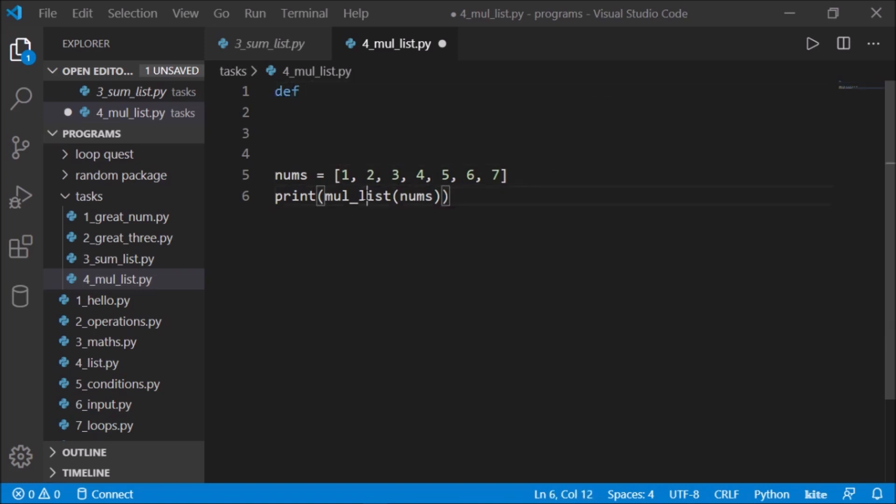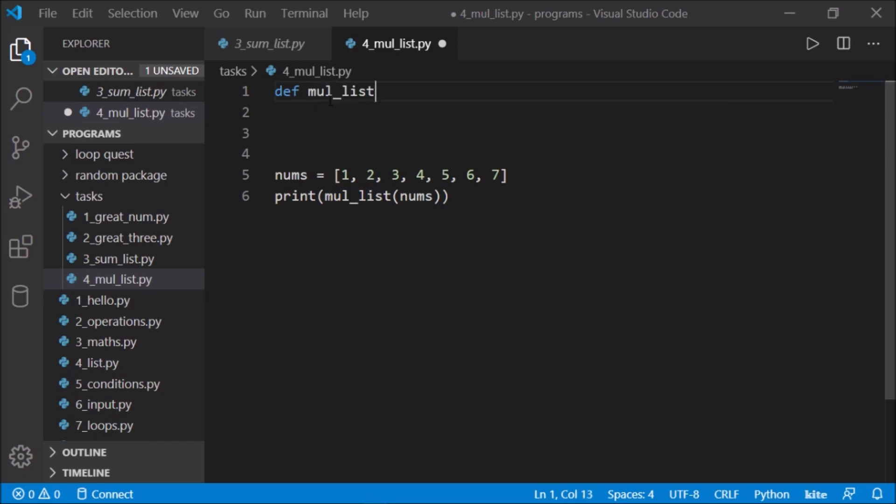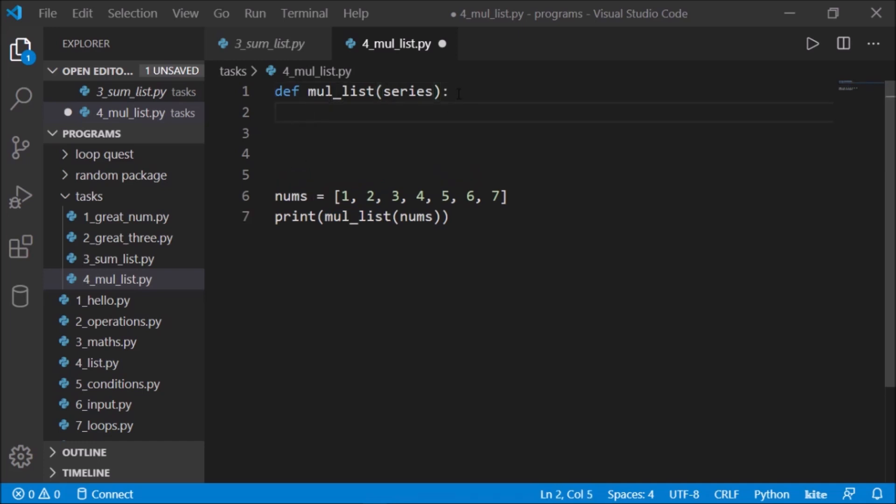Now it's time to define a function. The name of the function is multiply_list, and we'll pass a series into it. You can write nums also, that is fine, but I prefer writing different names. First thing is the return statement - what we have to return is the result or total or multiplication, so let's say mul. We have to return the multiplication.